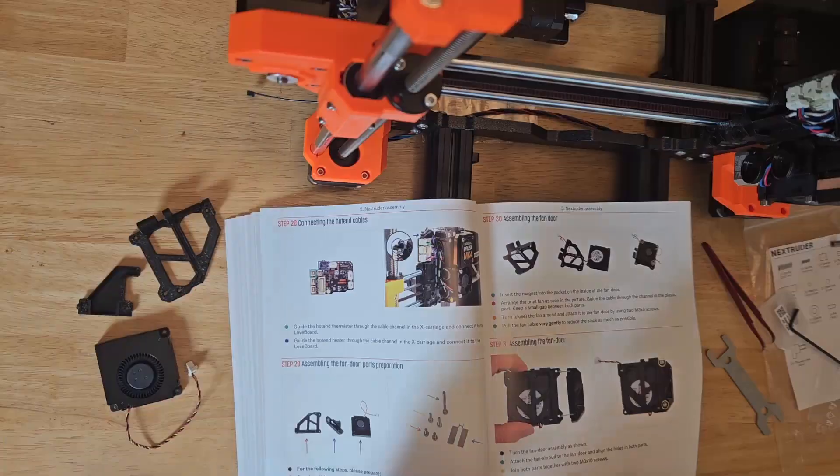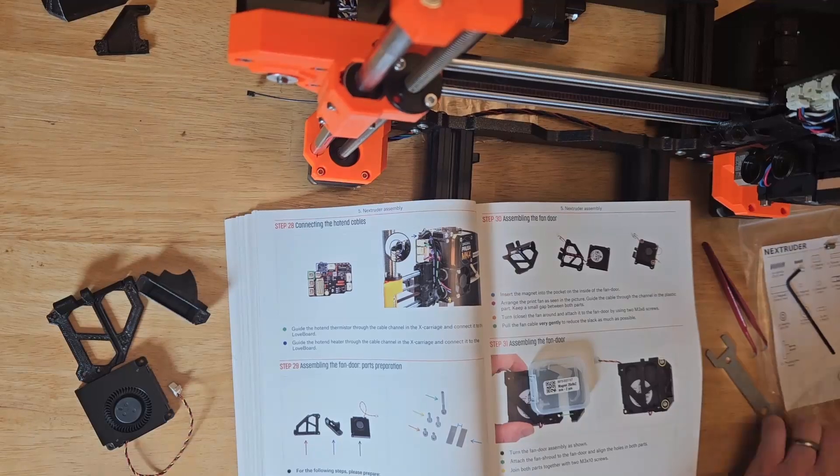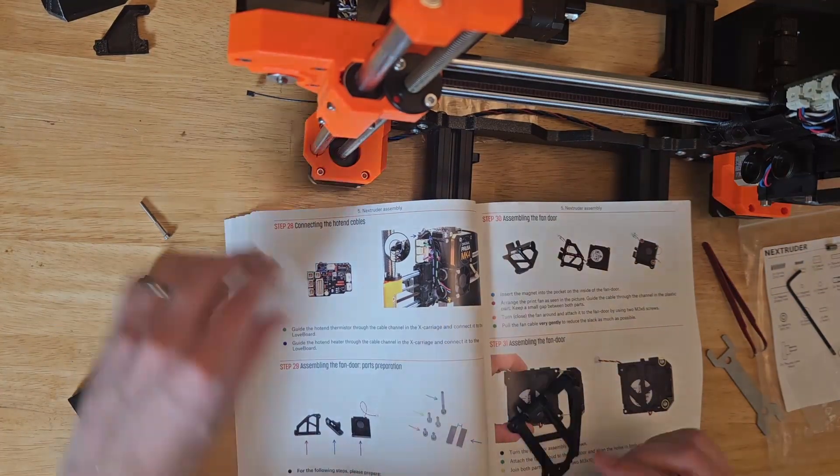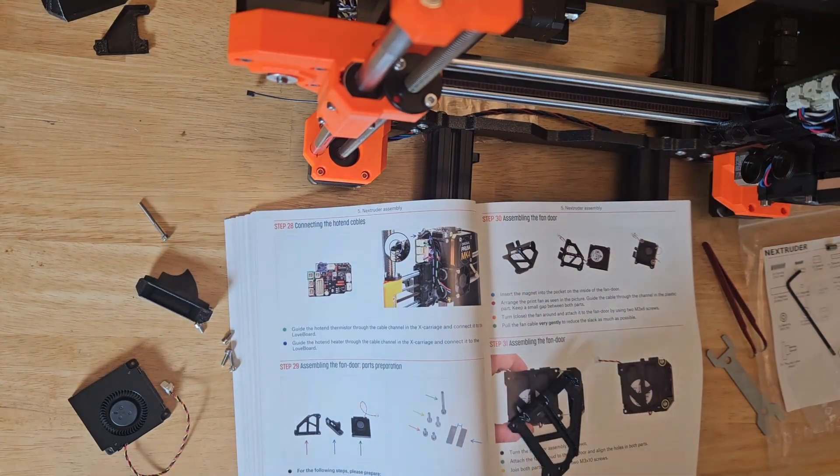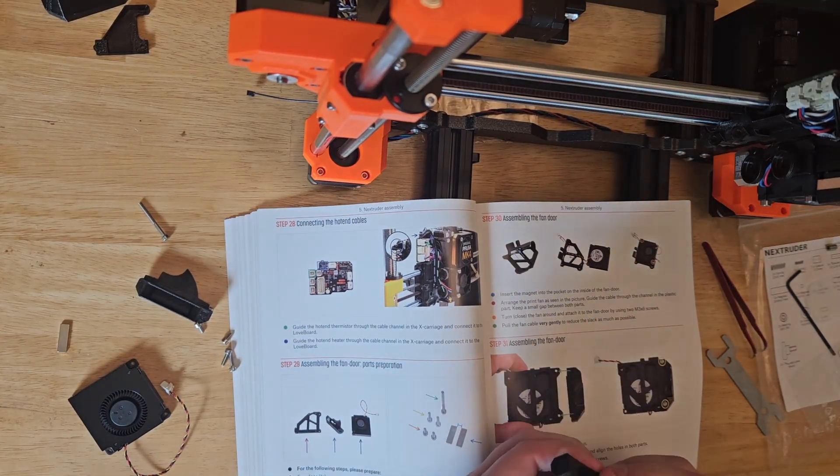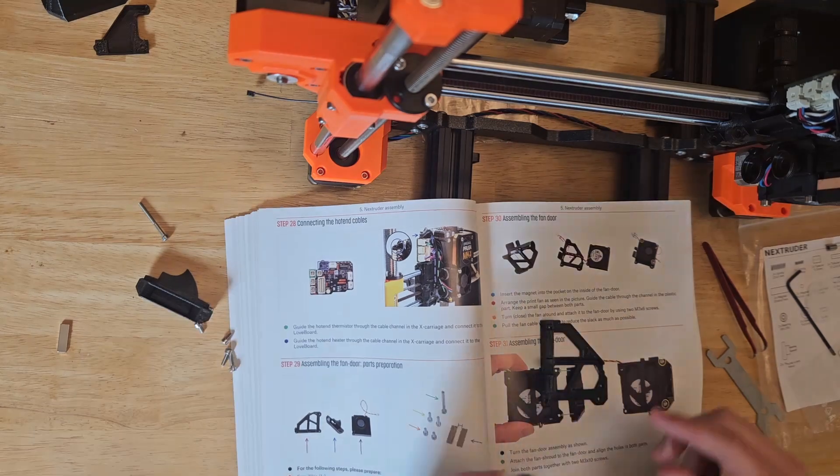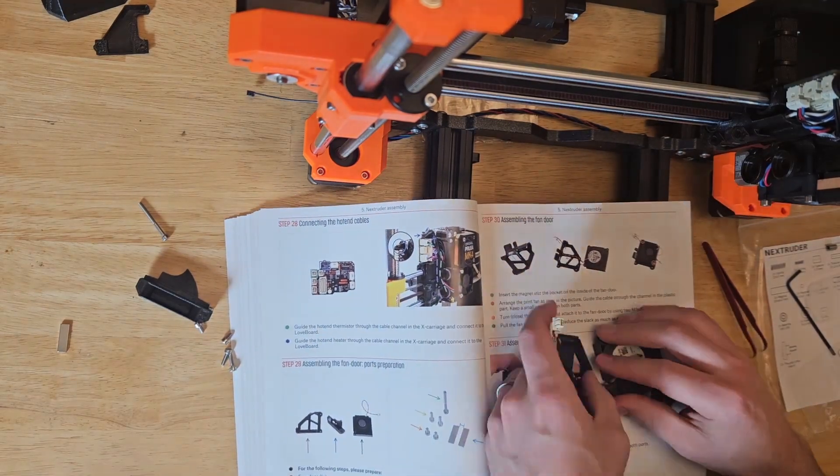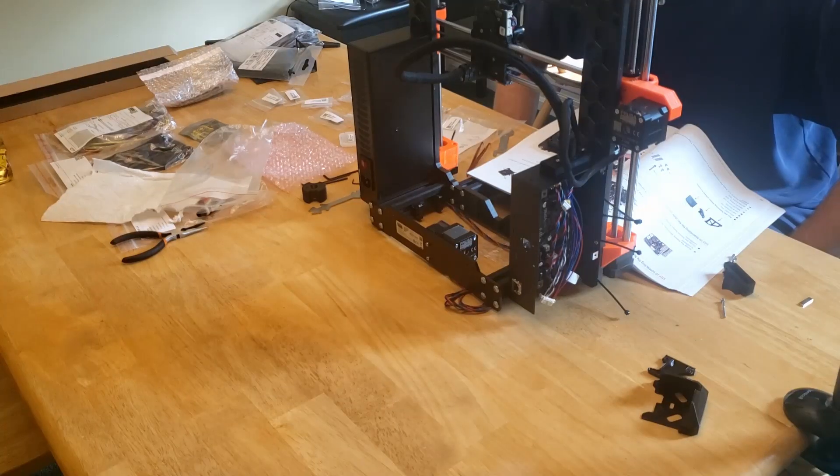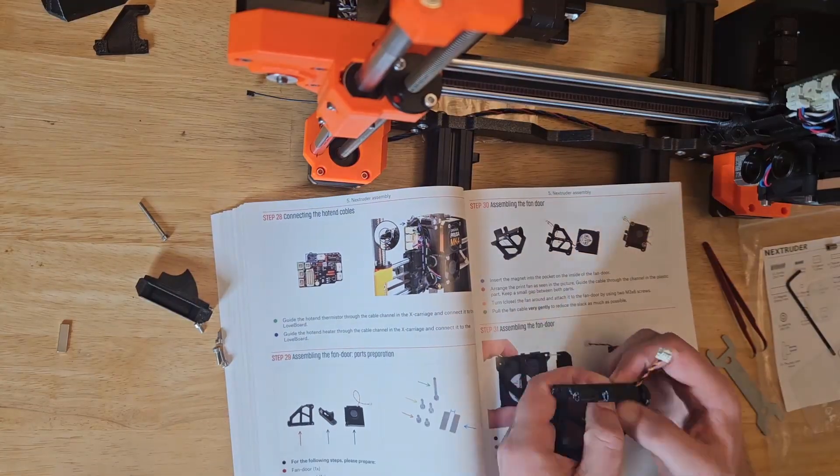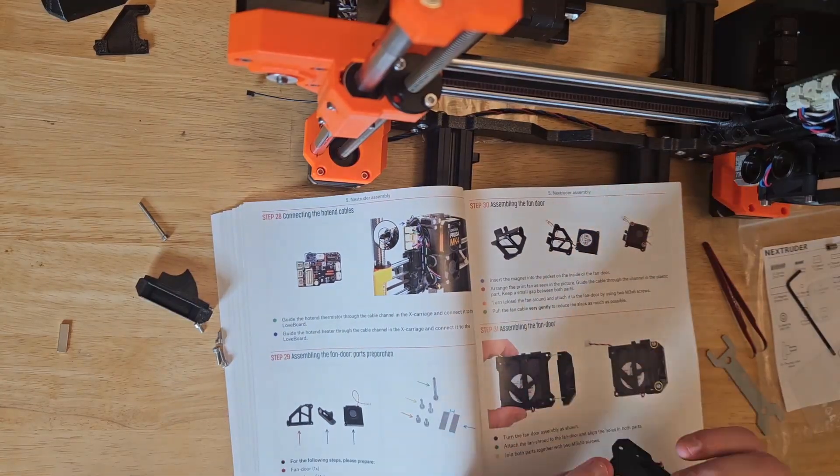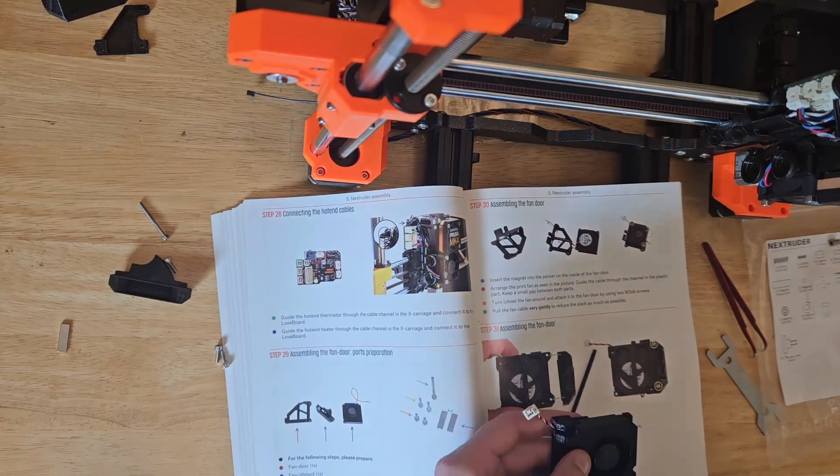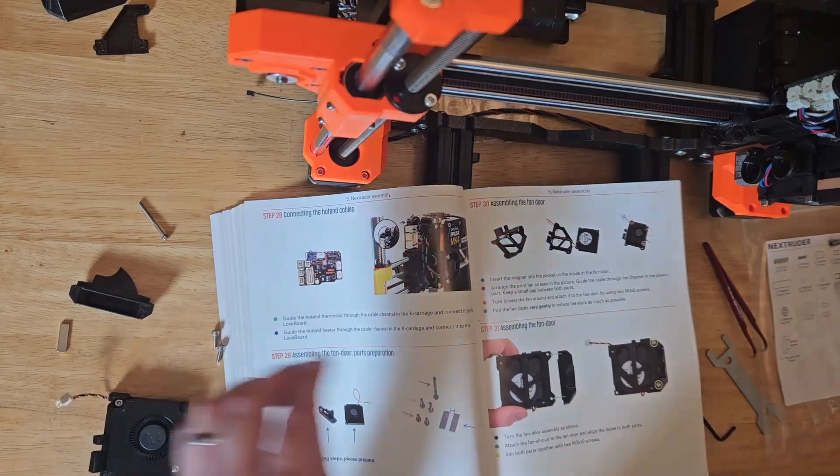This next step is assembling the hinged print fan assembly. There's two small magnets, one of which gets pushed into a slot on the fan door. The fan door then gets laid down, and the fan cable sits nicely into a channel on it. Folding the fan over clamps the cable down into its channel, and we can secure it with a couple of screws.